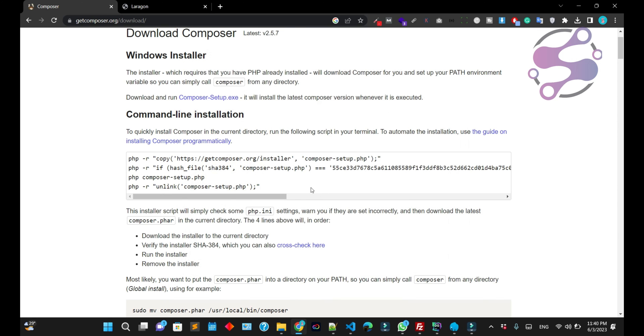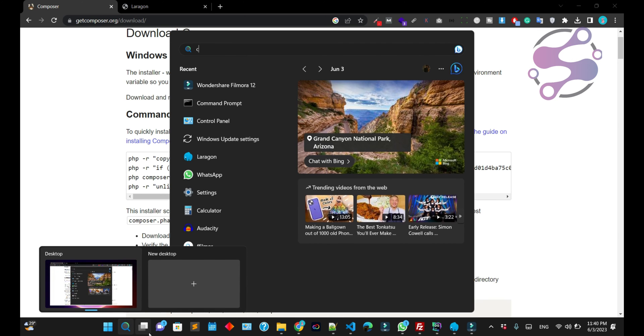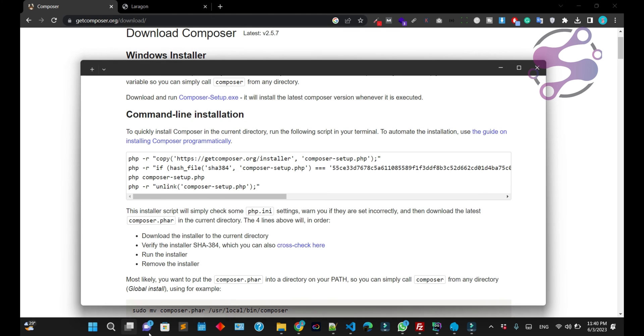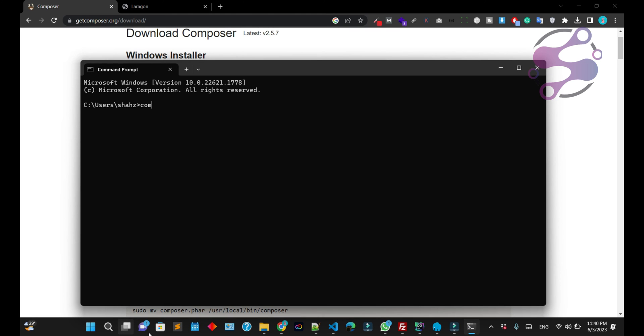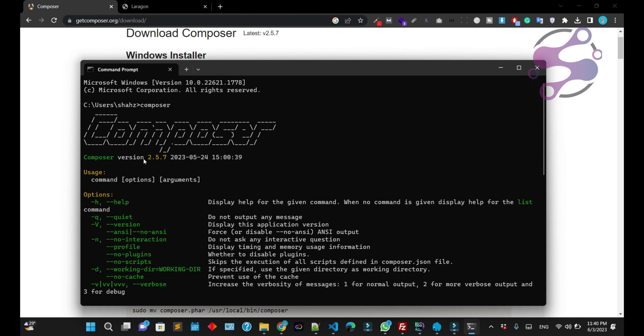Now click Finish. Once again, go to CMD and just write Composer. And here you can use your Composer. You have successfully installed Composer.